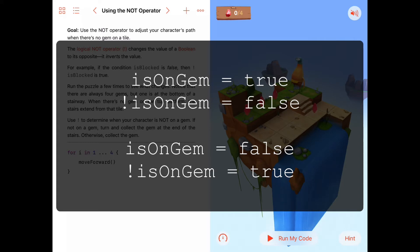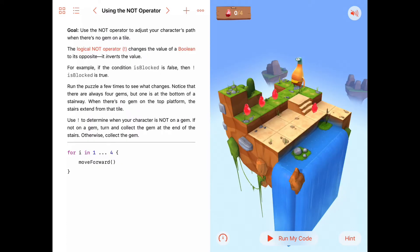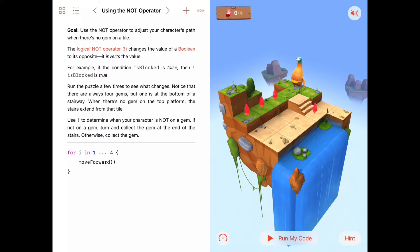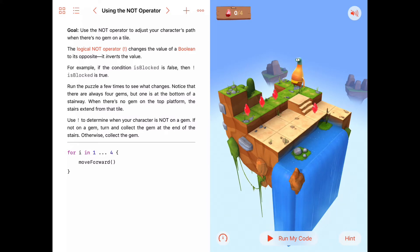Sometimes you may hear somebody call the exclamation mark symbol a 'bang' symbol. In computer science, sometimes as slang we use the word 'bang' to mean an exclamation mark. I think that comes from comic book days — when people were printing comic books, they would use the word 'bang' with an exclamation mark after it. That's how that slang came to be.